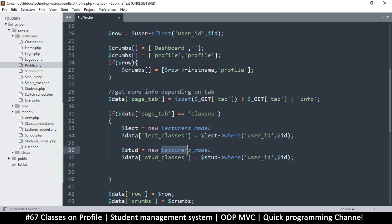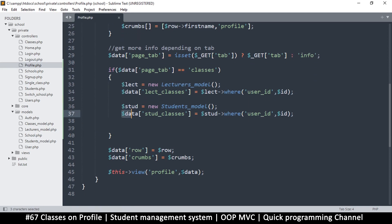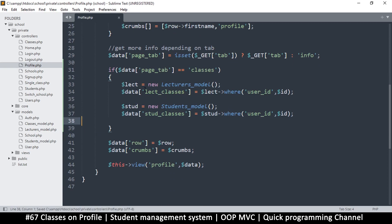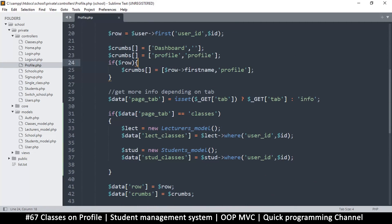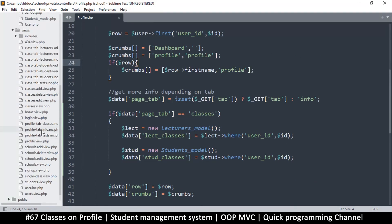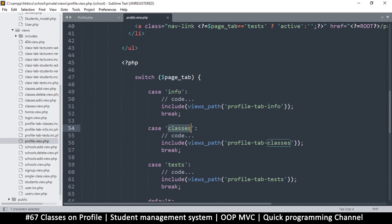Let's repeat this with the students model — I'll change the variable to 'stud_classes' and use the students model with the same where clause on user ID. Since data is being sent over to the view, both lect_classes and stud_classes should be available. Let's go to the view and see what we have. I'll copy that and go check the view.